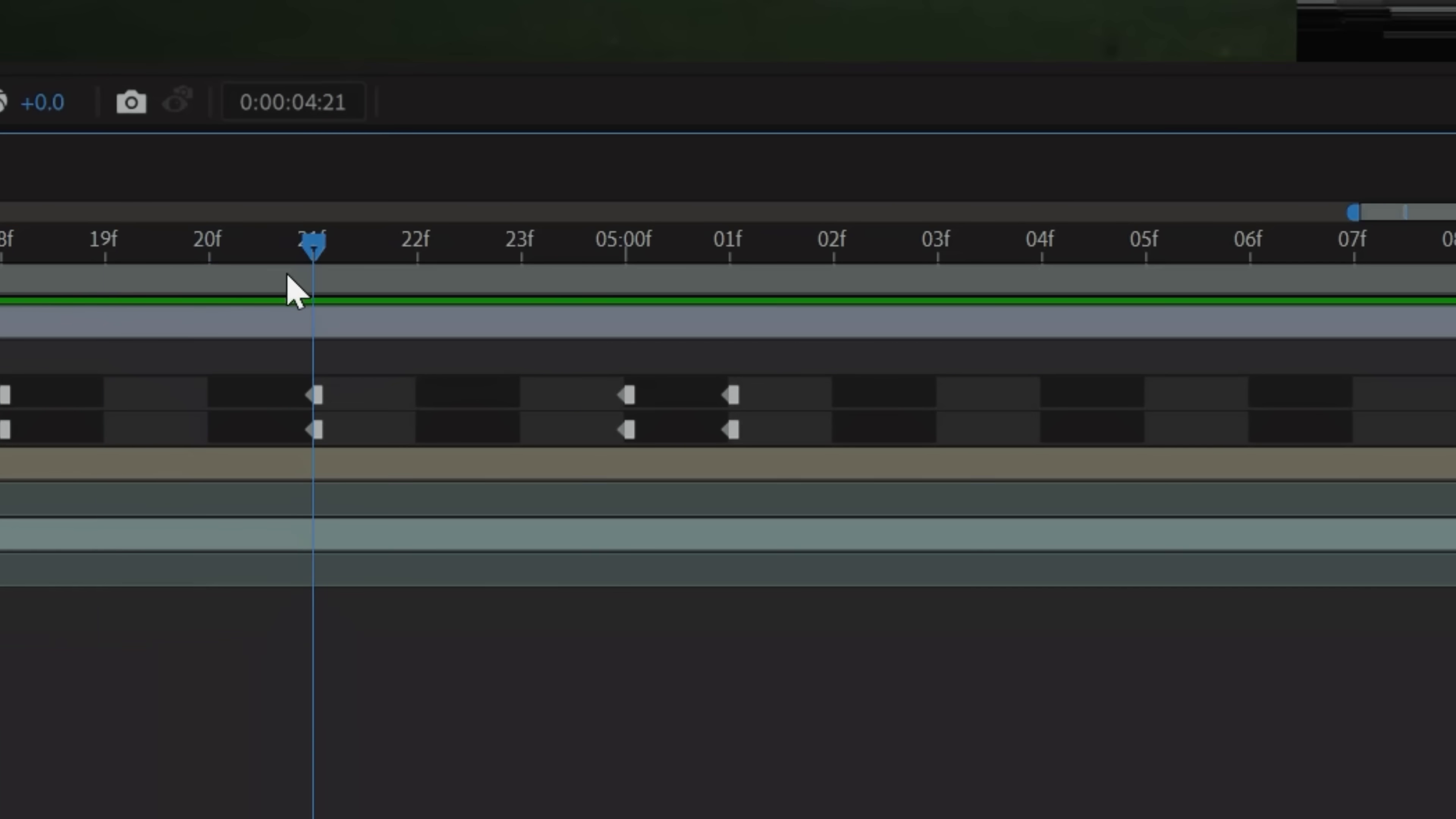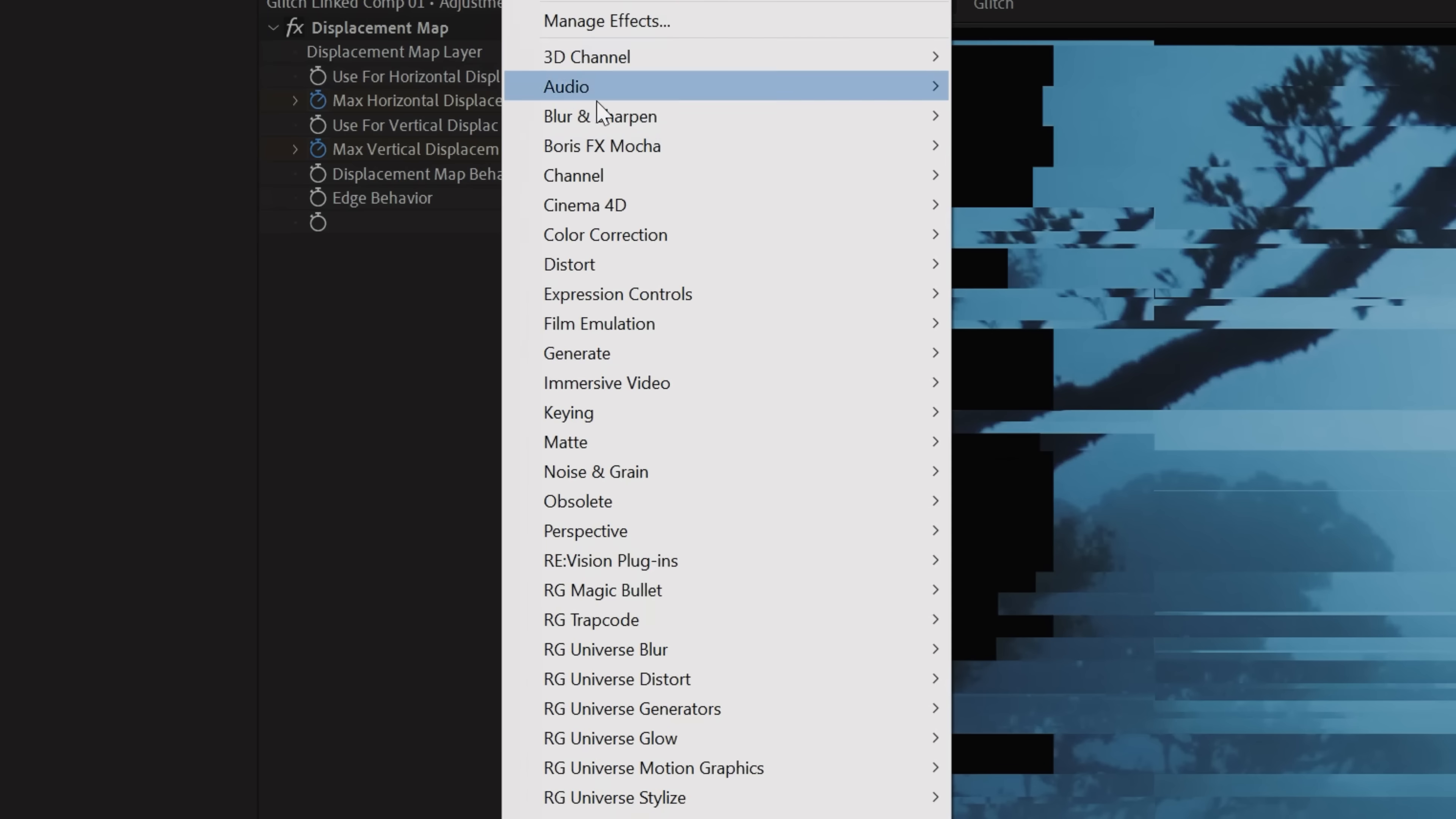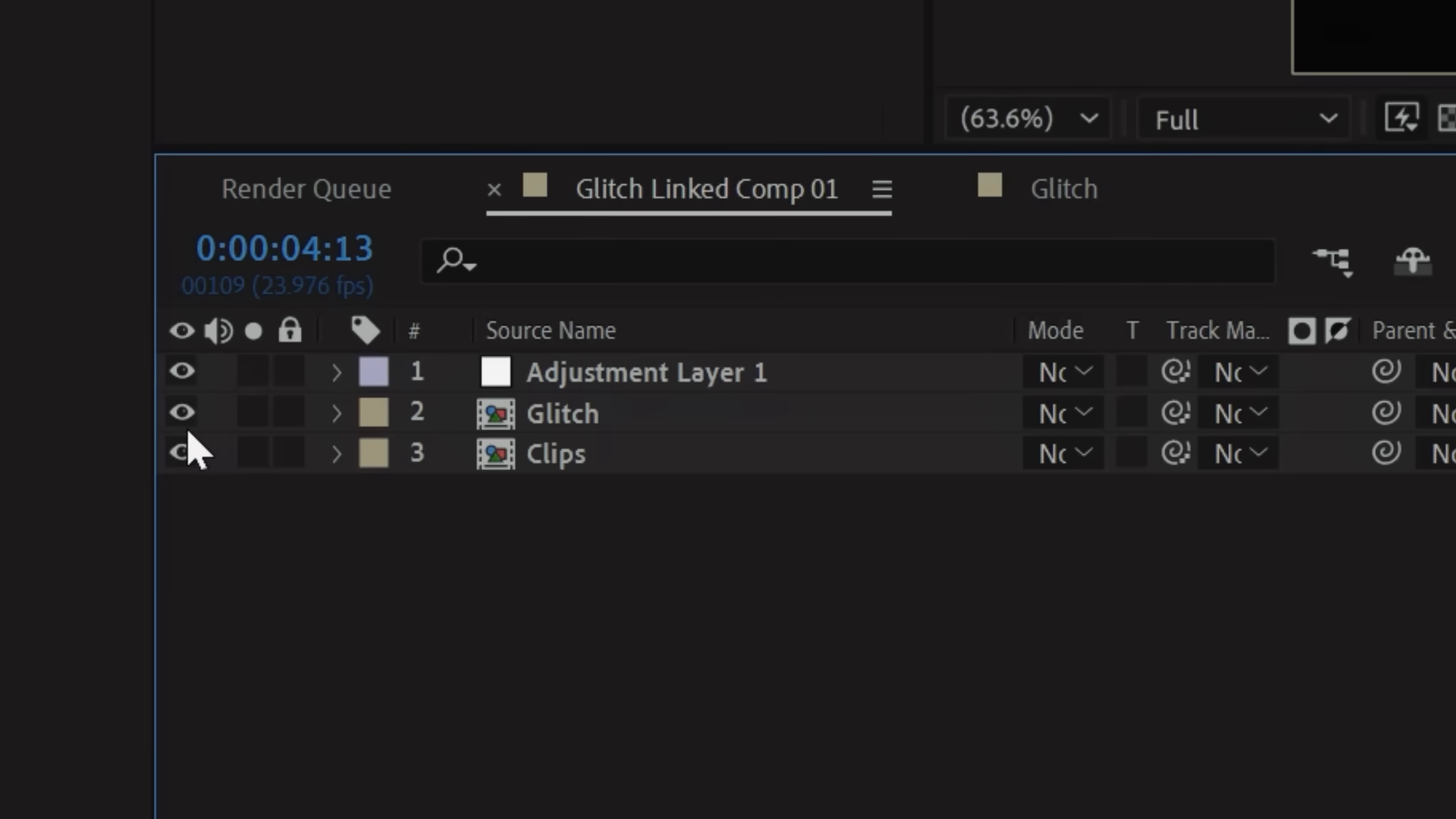Then at the point you want your glitch to end, set your displacement keyframes to zero. And like before, you can keyframe in some chromatic aberration to separate the RGB channels, but now hide your glitch layer and we have our glitch effect.